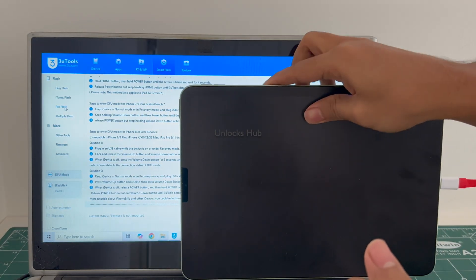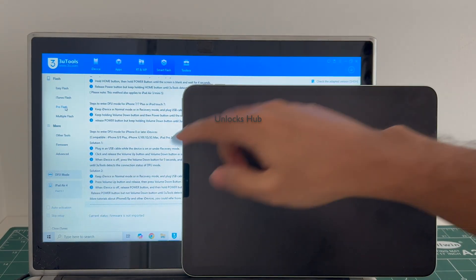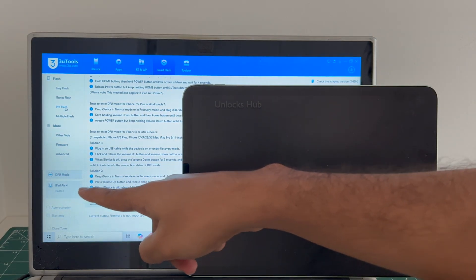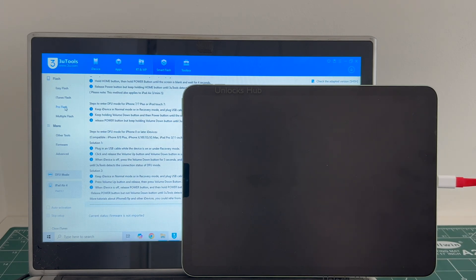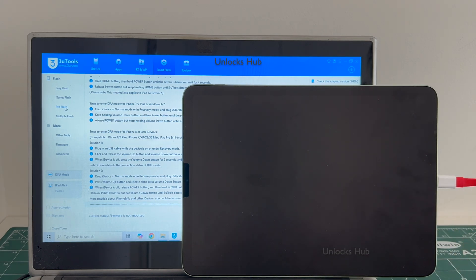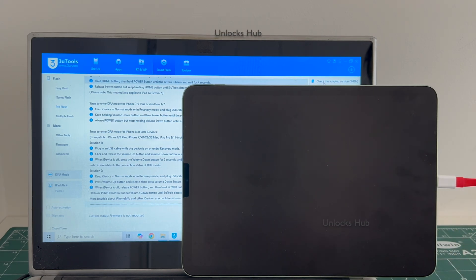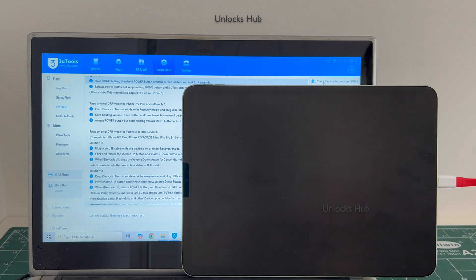And you can see here it says DFU mode and iPad Air 4th generation there. First click on the check rapid SSH version which is the first option there.